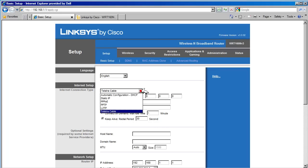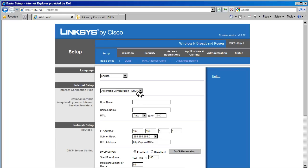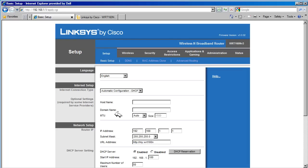In this example, we have a cable modem connection, so we're going to configure automatic configuration DHCP. Next, we have the optional settings for host name and domain name. These options may be required by some ISPs, and when required, the ISP will provide the information to us. Our connection does not require this information, so we're going to leave it blank.